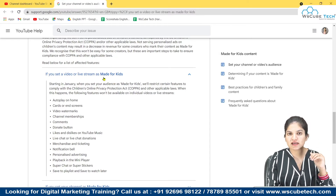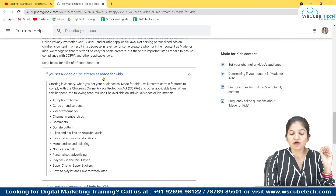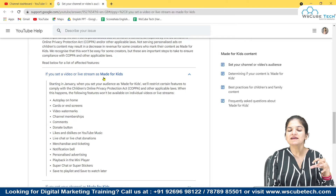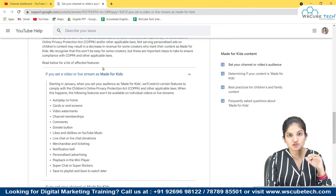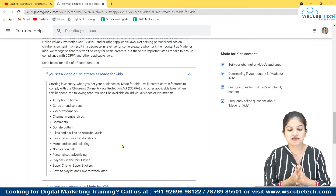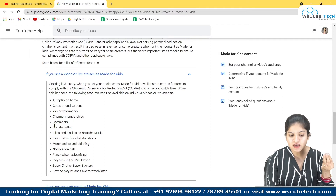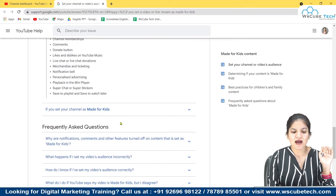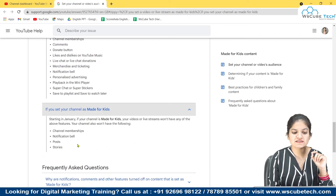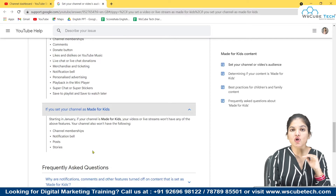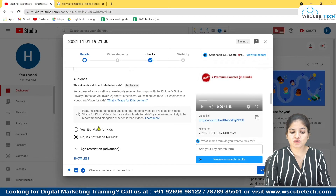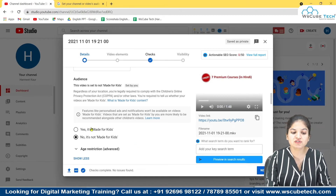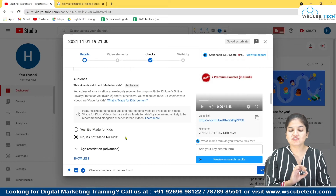Whenever you are creating any content, choose this option wisely — is it really made for kids or not? Also, if your content is made for kids but you don't choose this option, YouTube will automatically make the video fall under the category of made for kids, and you cannot do anything about it. If you choose your channel as made for kids, channel membership, notification bell, posts, and stories will also not be enabled. For example, at WS Cube Tech we never choose yes, it's made for kids, because our audience is obviously more than 13 years of age, so we always choose no.